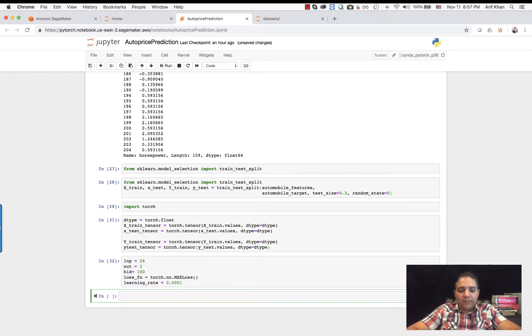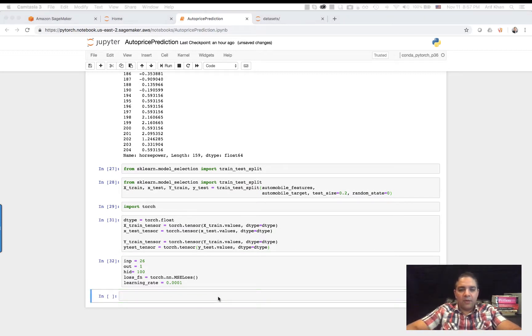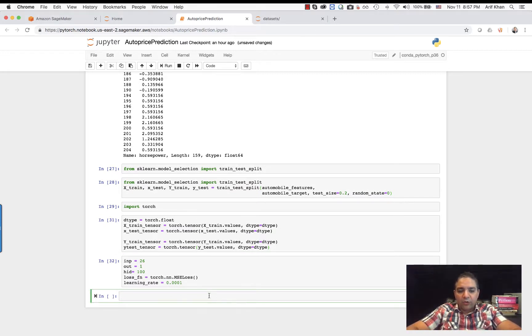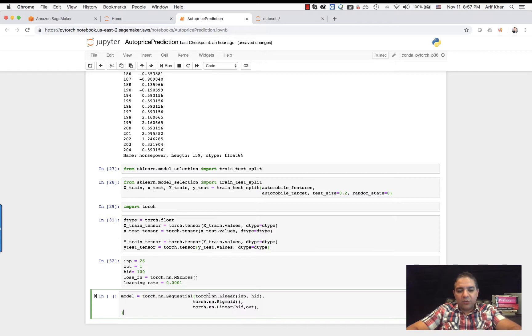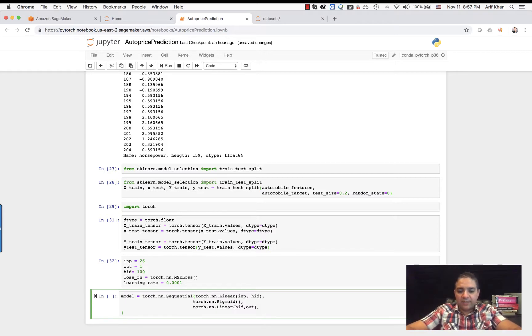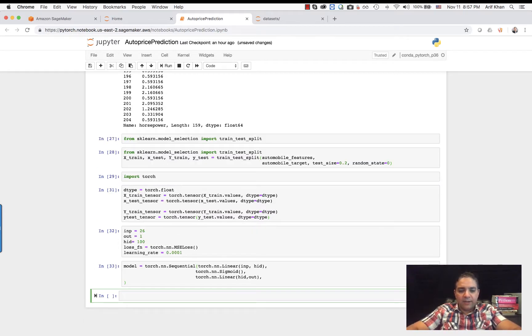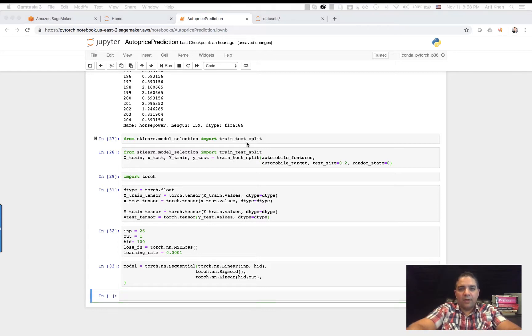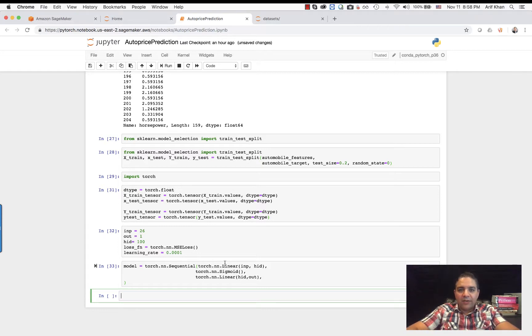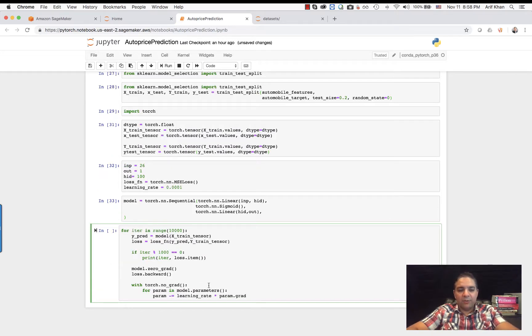We are going to build a sequential model with three layers. Here we are. Now we are finally ready to write down our model training function. So this is the function. I'm not going to bore you by writing it down.